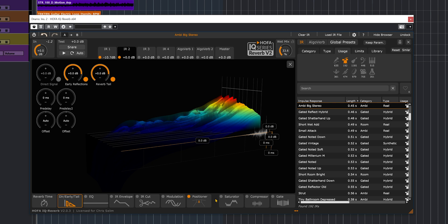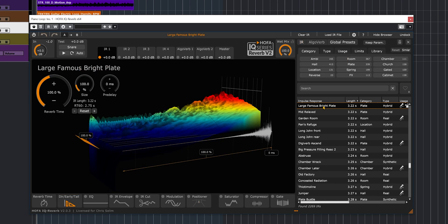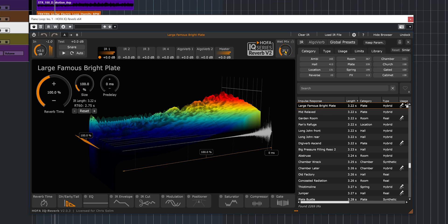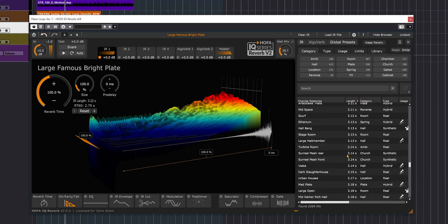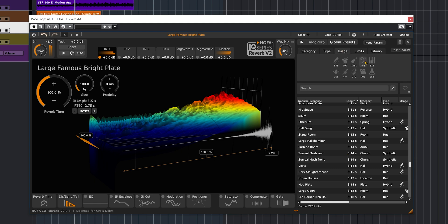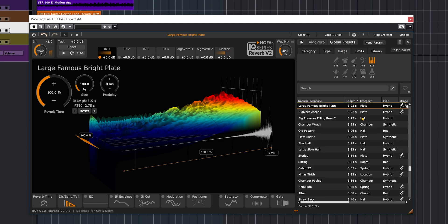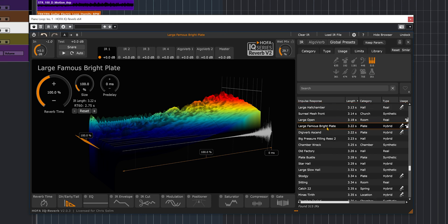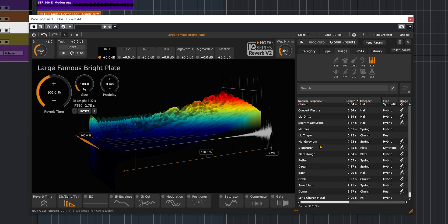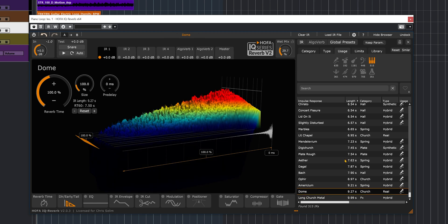Now let's listen to the reverb on the piano. I'm going to do the same thing. I'm going to click on usage and look for something that would fit with the piano. Let's go with something crazy and load Dome, which is huge. So let's check this one out.